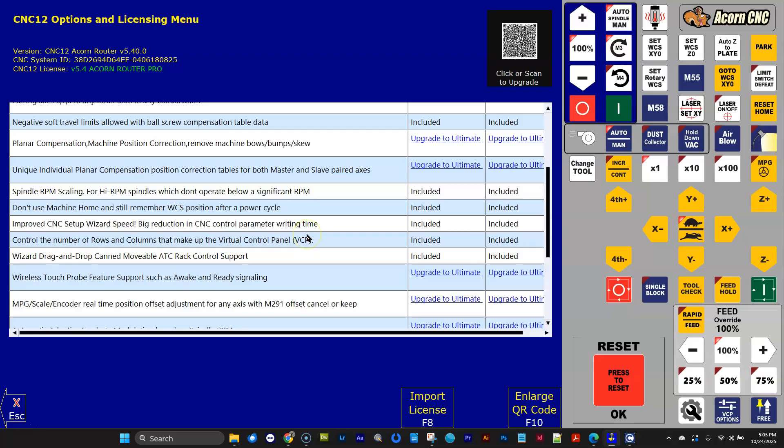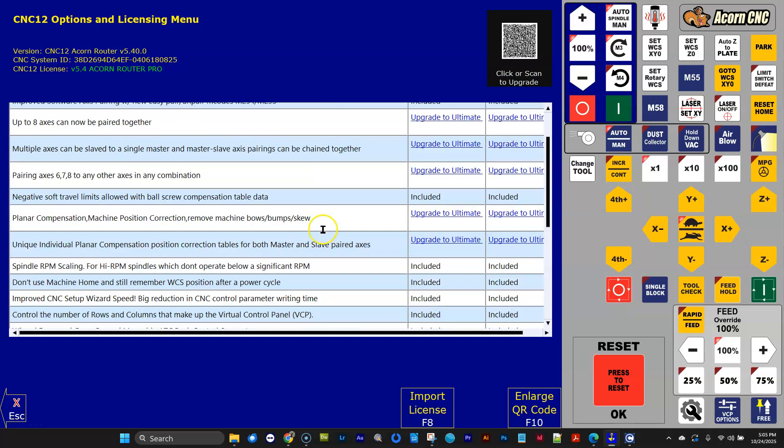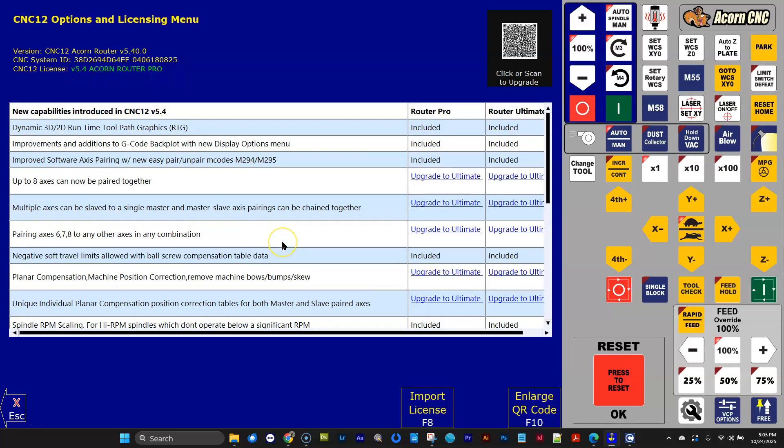But if you want to get new features that we put time and energy in to make your CNC control better, and it just keeps getting better, shoot us the $79 and pick up the new version, the version 5.4 update for your license file. We're trying to make it as easy as possible for you. You can always,